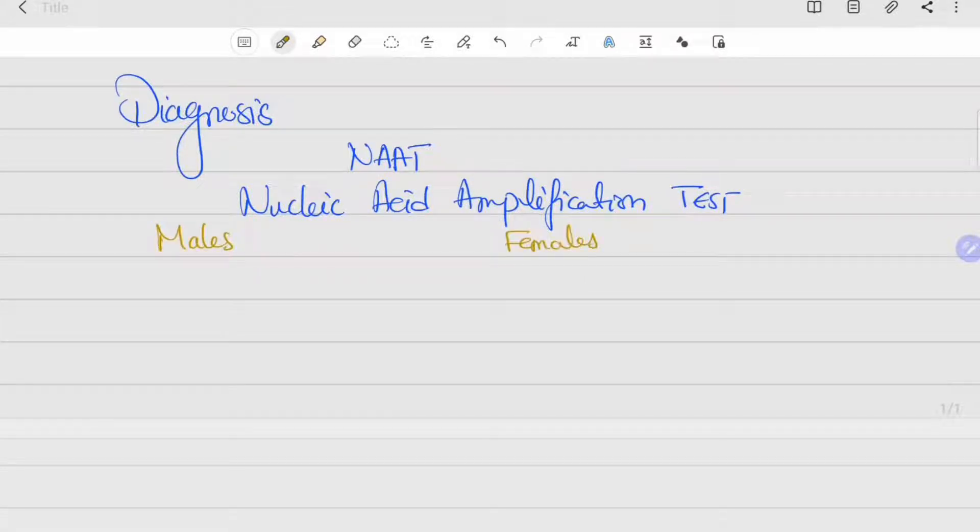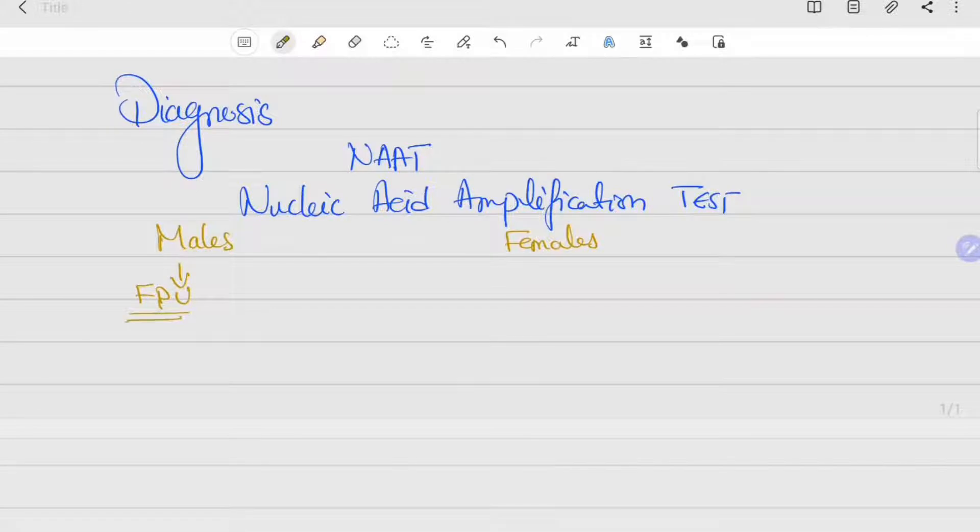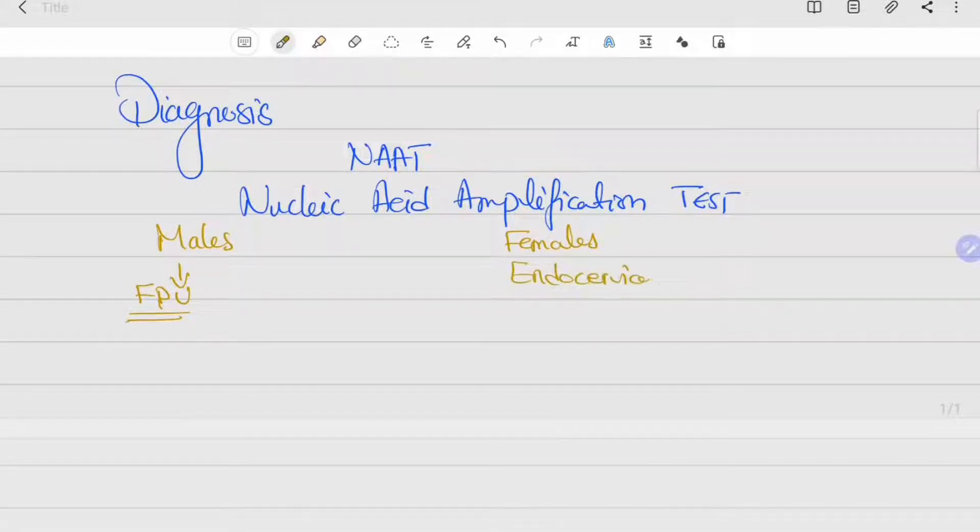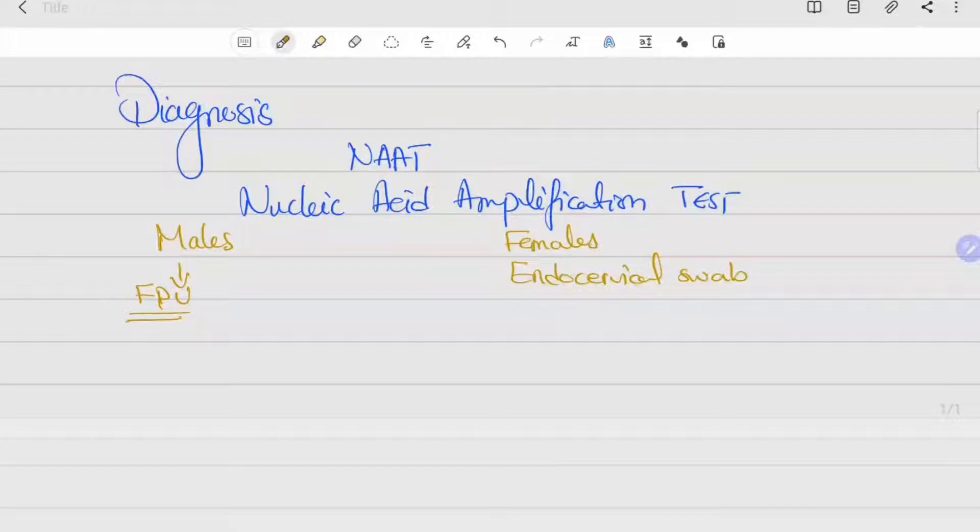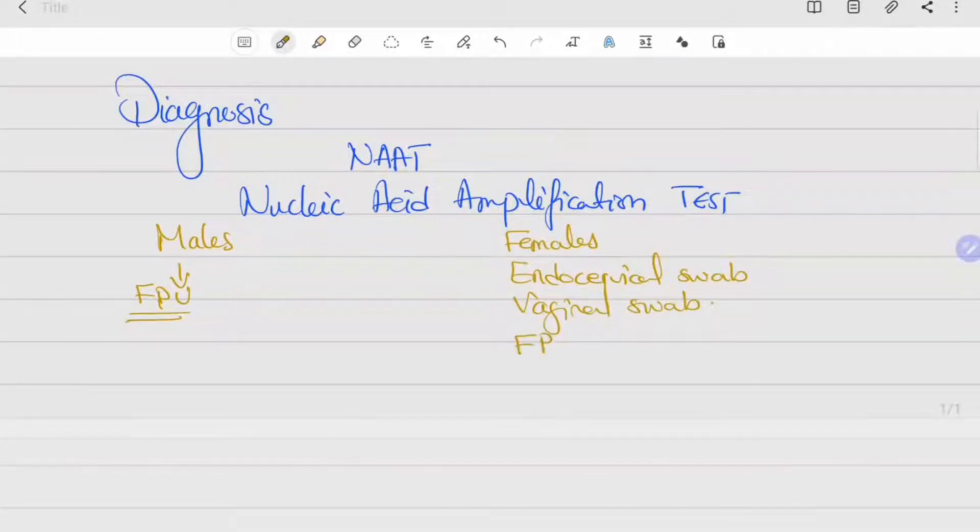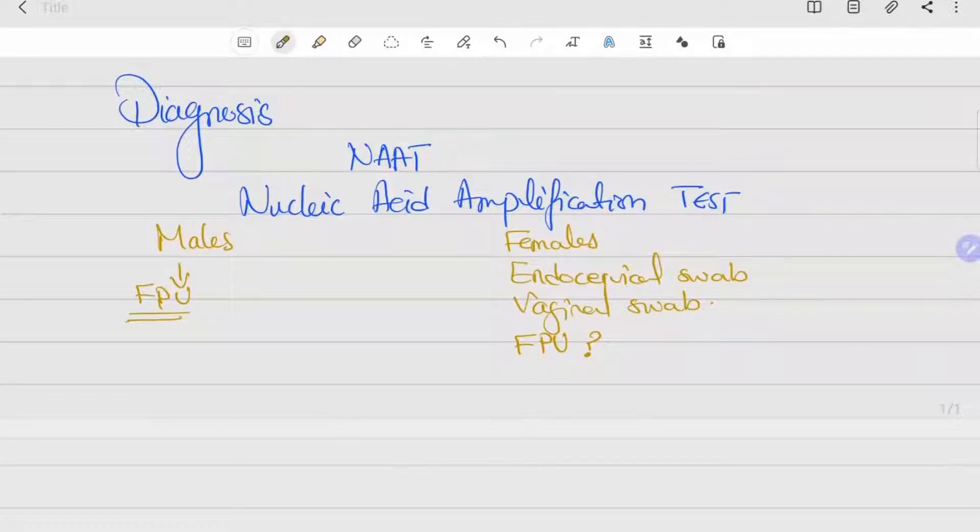In females, it can be through an endocervical swab, a vaginal swab which can be clinician or self-collected, or it can also be a first-pass urine, although it's not as sensitive as vaginal swab.